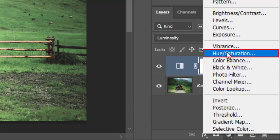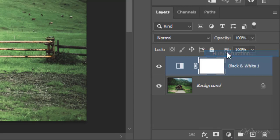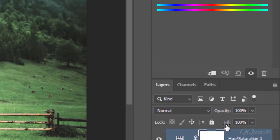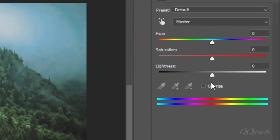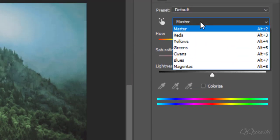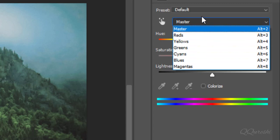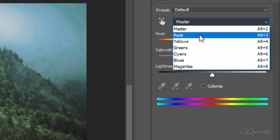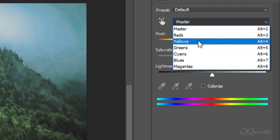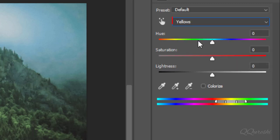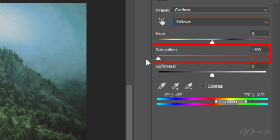Create layer for hue and saturation. Expand master and you can see all colors in it. First select yellows. Reduce value for saturation to minus 100 and increase value for lightness to plus 100.